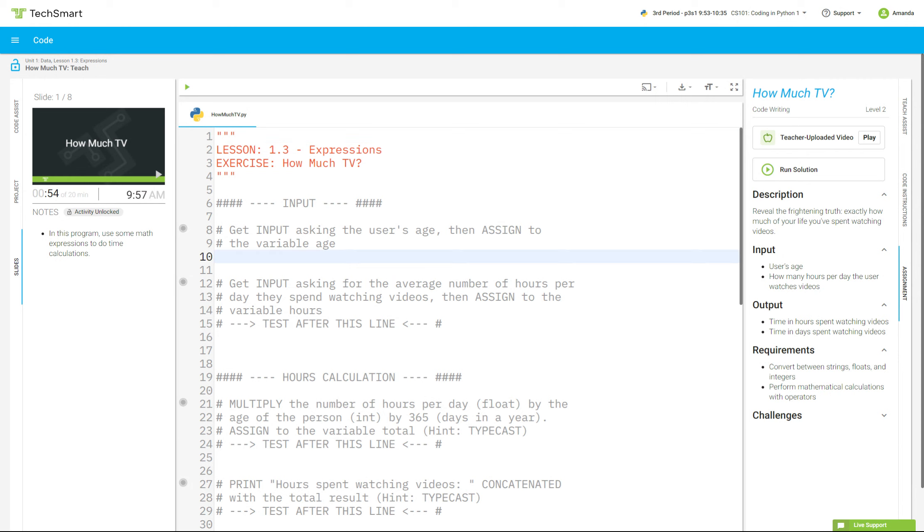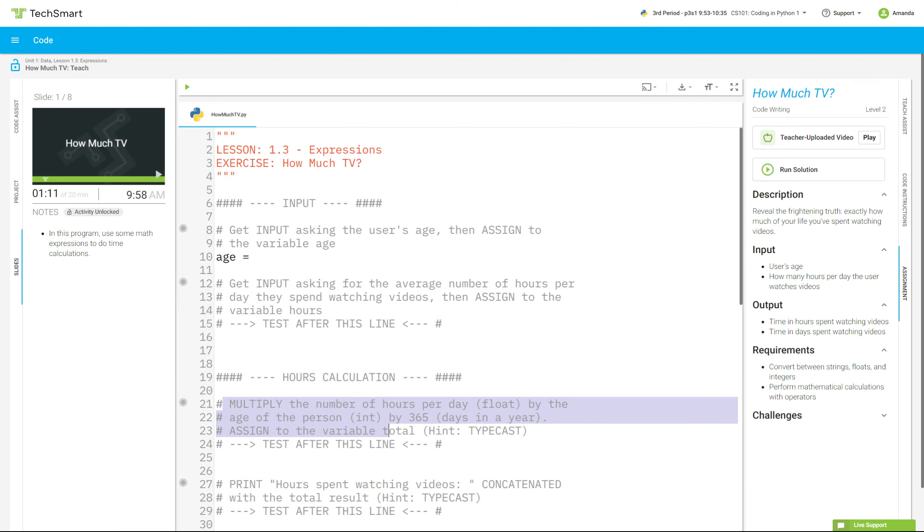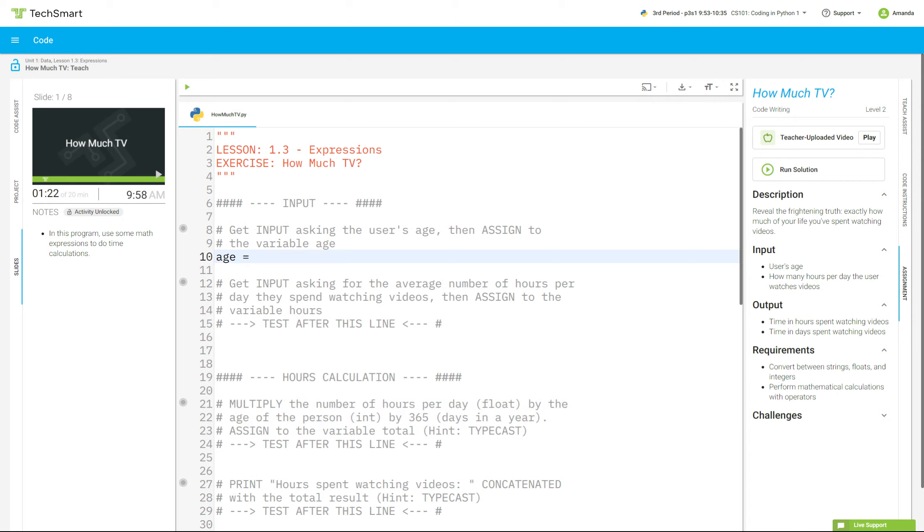All right, so in line 10, we're looking at get input, asking the user's age, then assign to the variable age. So I start with the word age, and then I'm going to do an equal sign. Now, I know it tells me to do input, but oddly enough, way down here, it's also telling me that person needs to be an integer. And that hours needs to be a float. So I can either choose to do that way down here at line 25, or I can choose to do that right here. I prefer to do it right here, so I'm going to go int for integer, parenthesis, input, parenthesis, quotation mark.